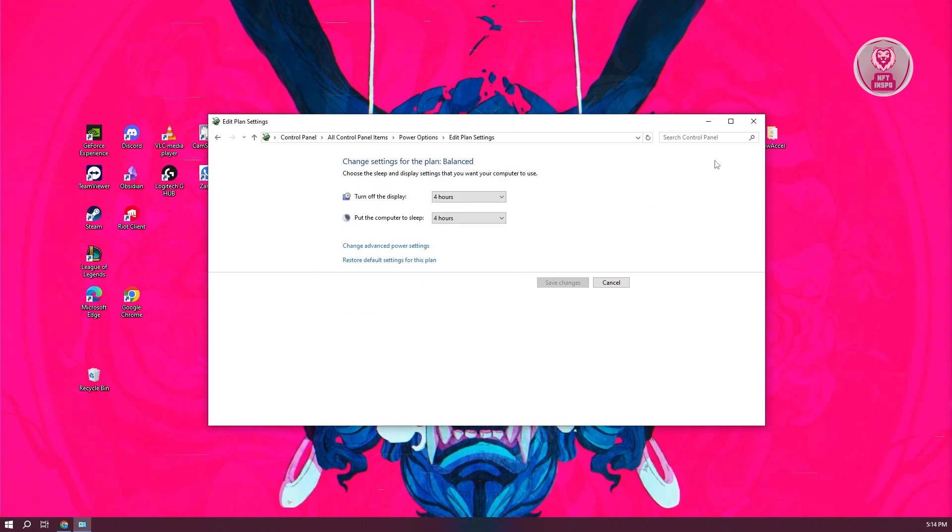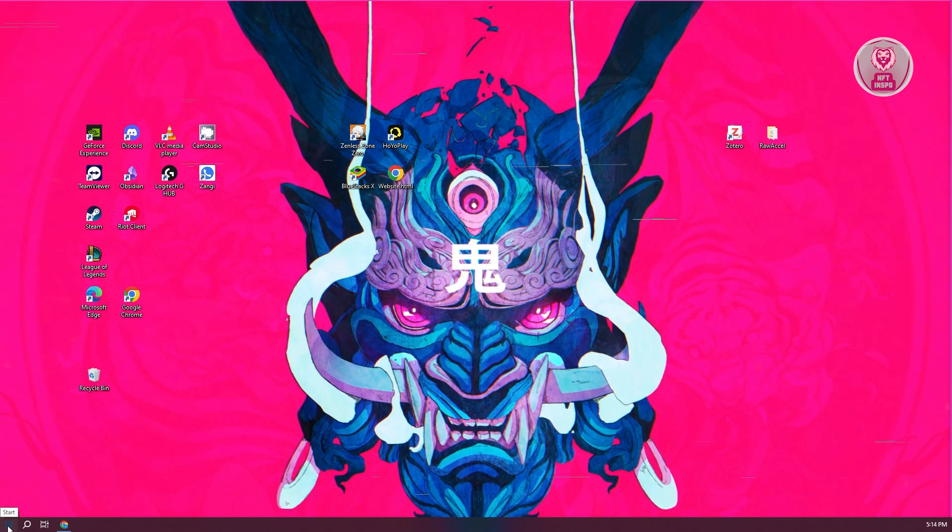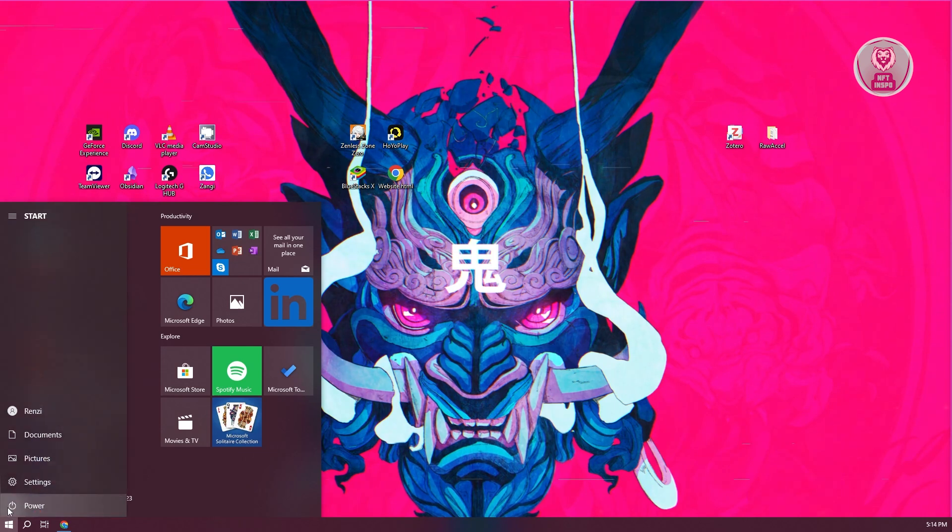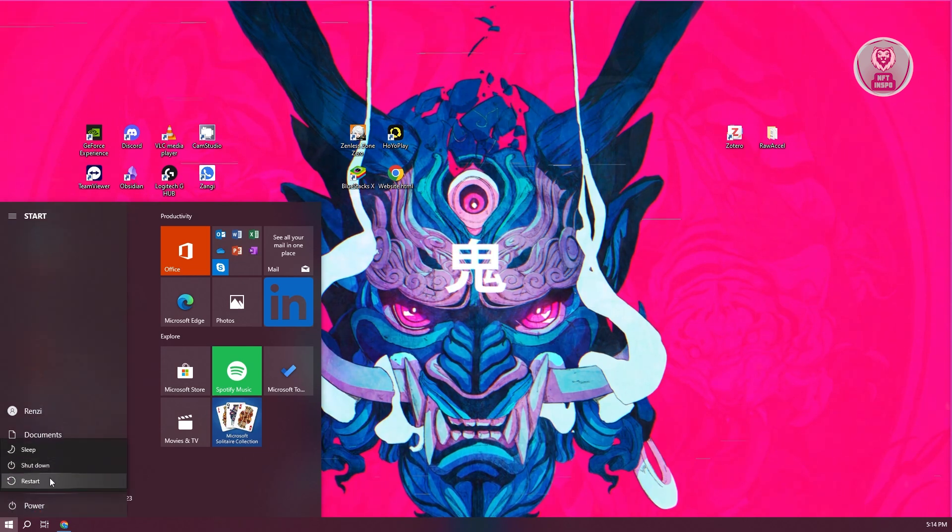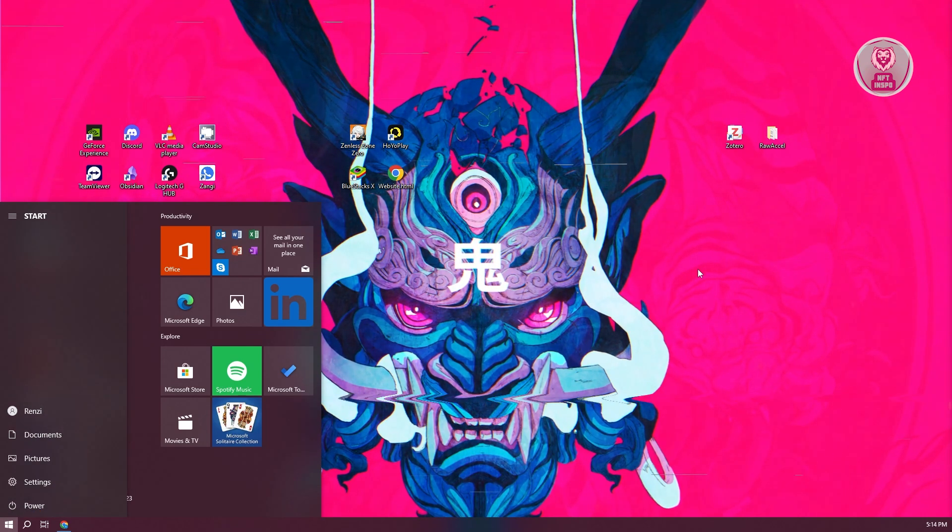Now once you've done all those steps, what we need to do next is you just need to restart your PC. Go ahead and click on your power here and basically click on Restart.